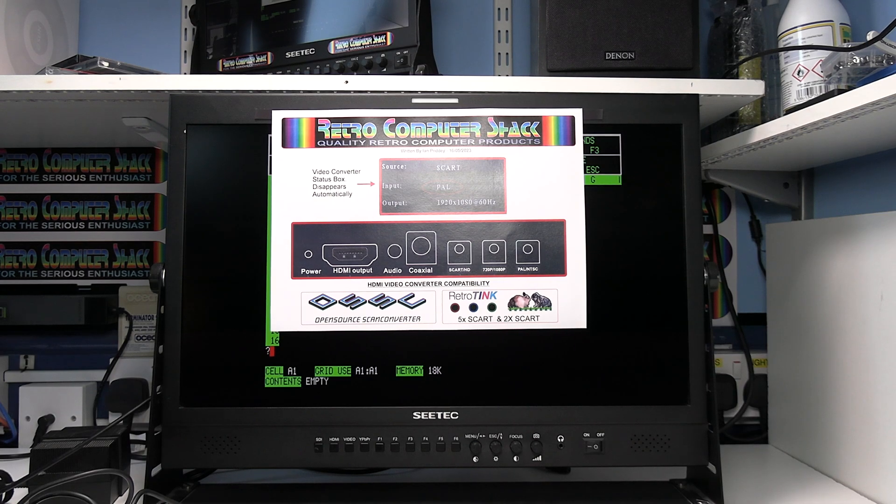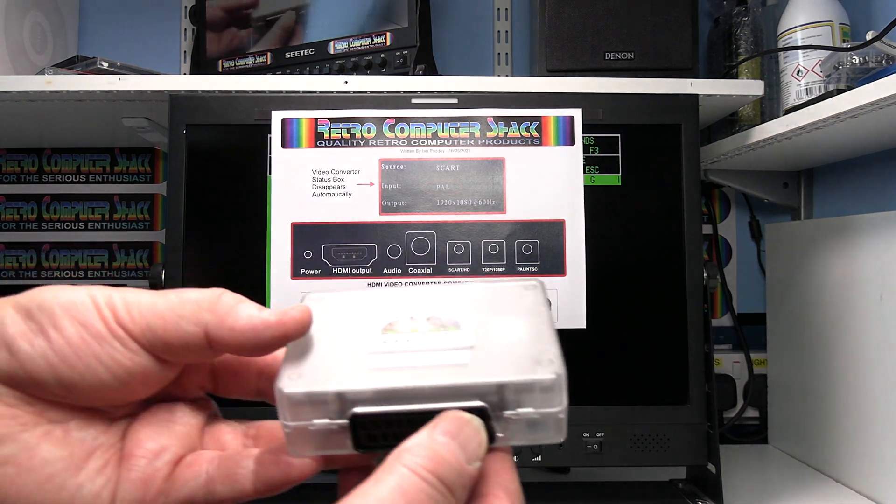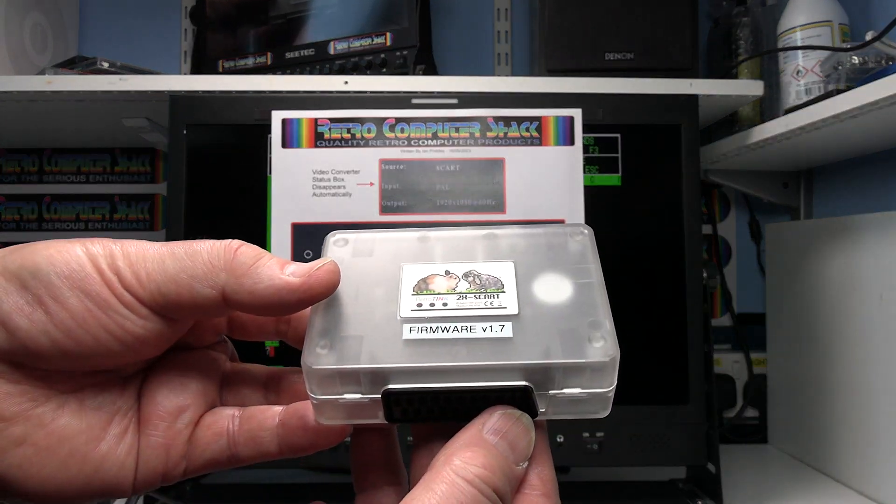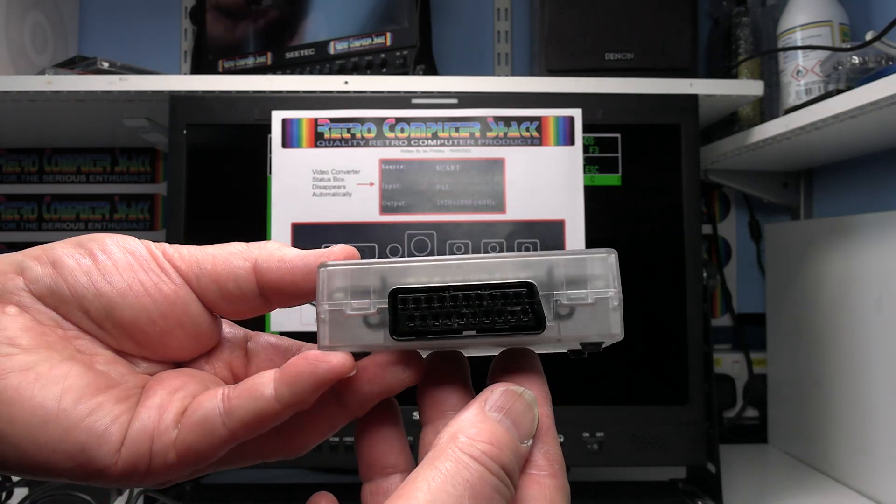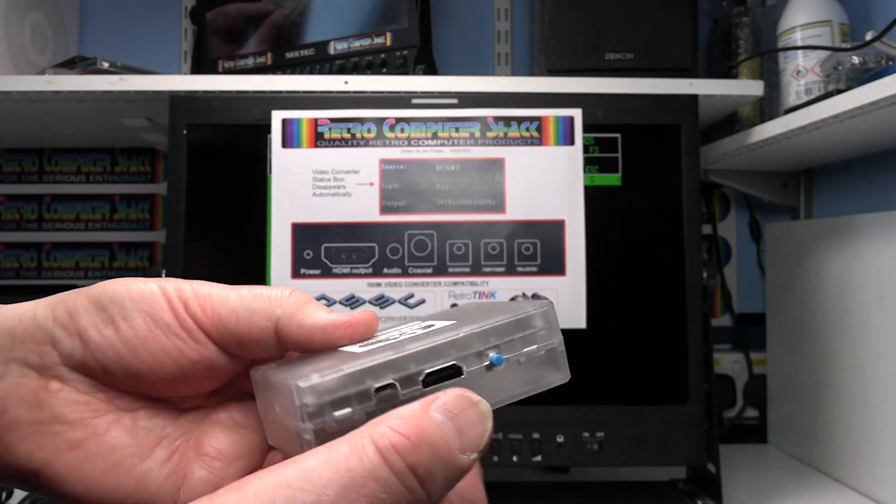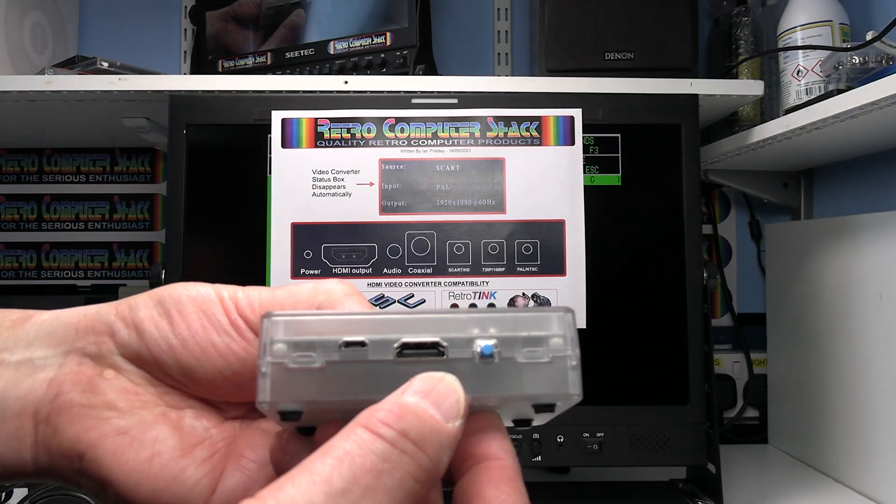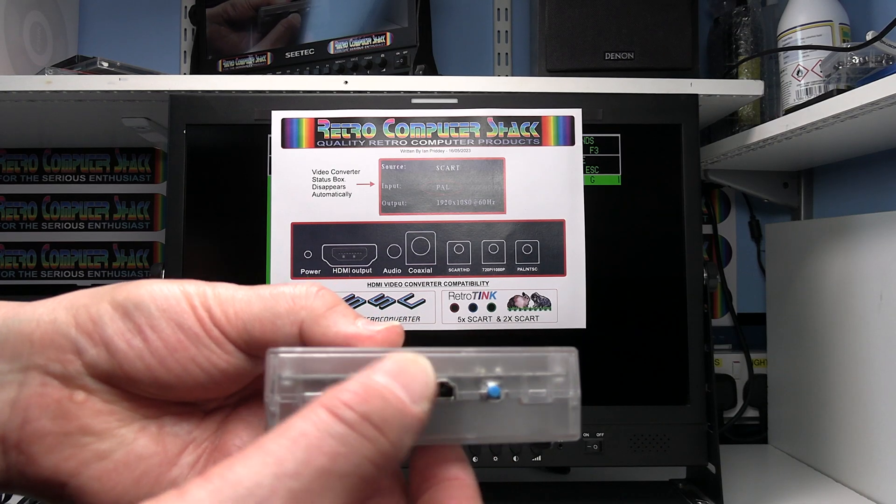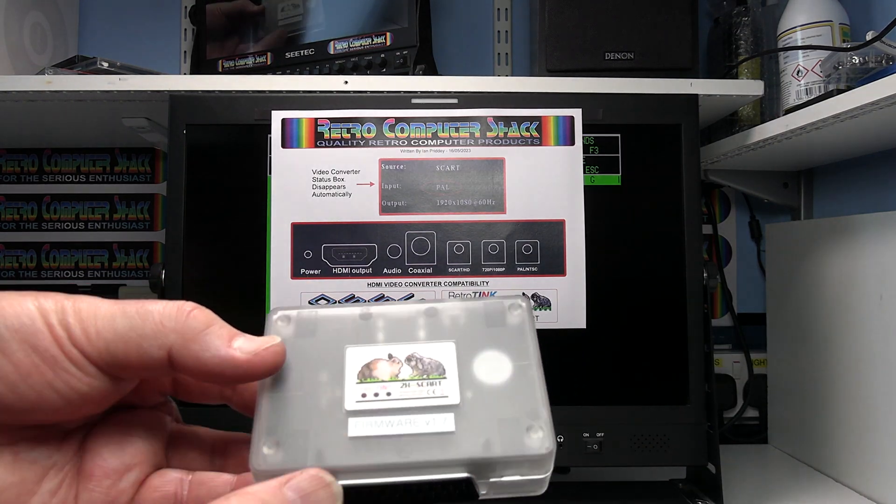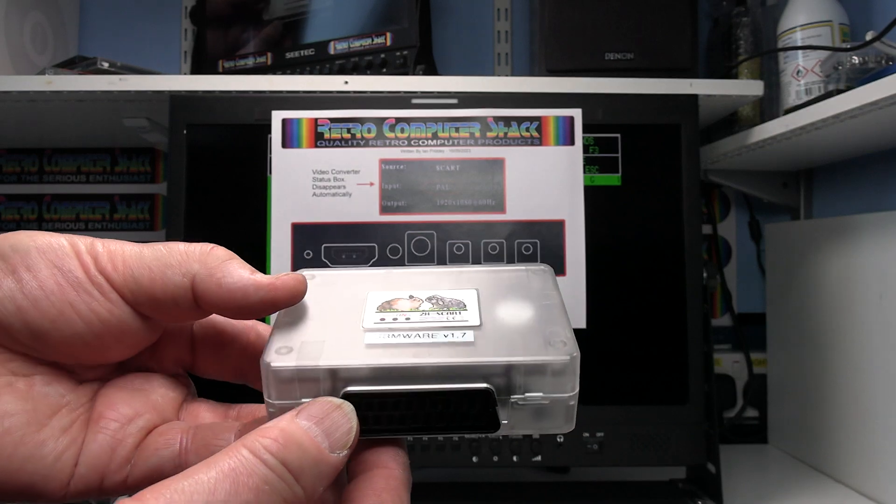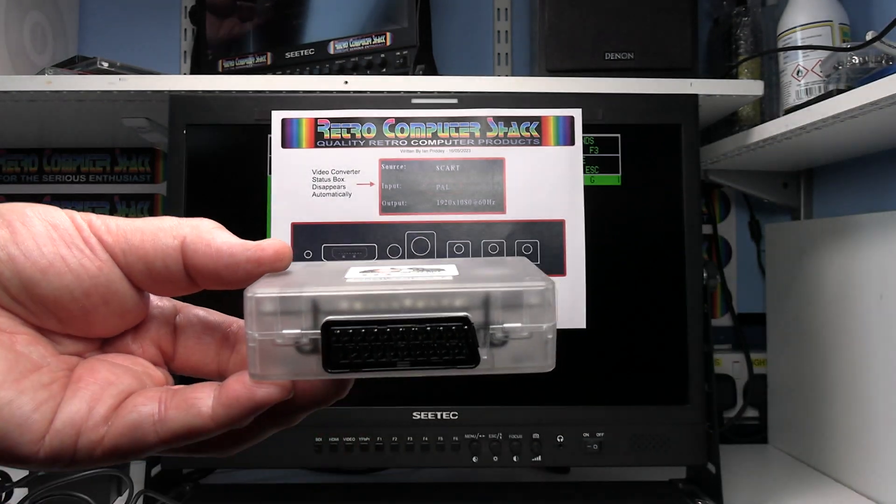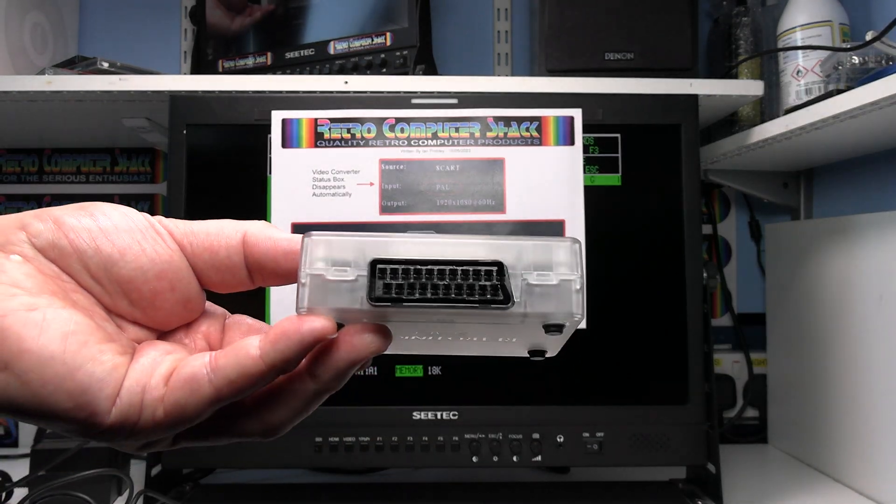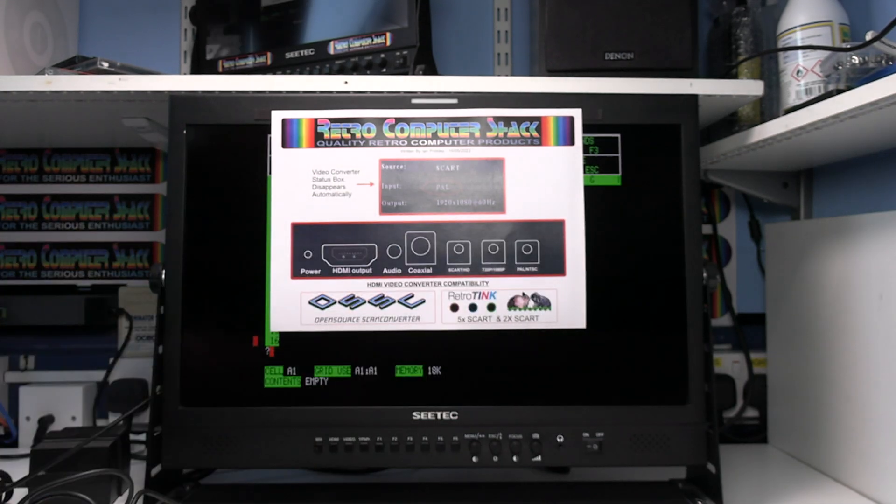The Retro Tink 2x SCART is a small, highly advanced, simple plug and play video converter. You've got SCART in, HDMI out, no settings and gives a superb picture. Great for those who don't need to change any of the settings. You just want a simple plug and play with a high quality output.